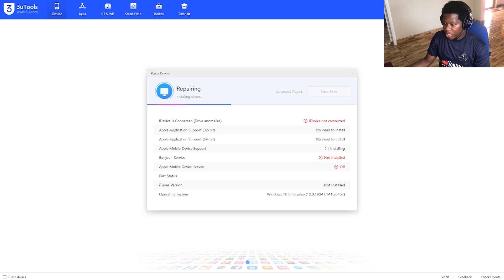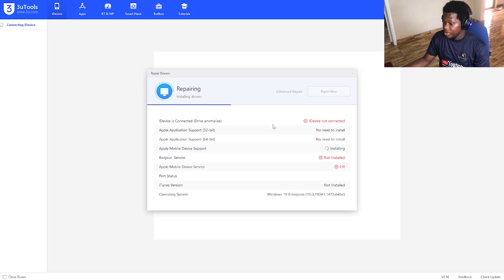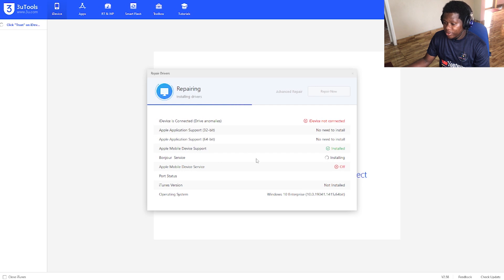As you can see, it's downloading all the necessary drivers.